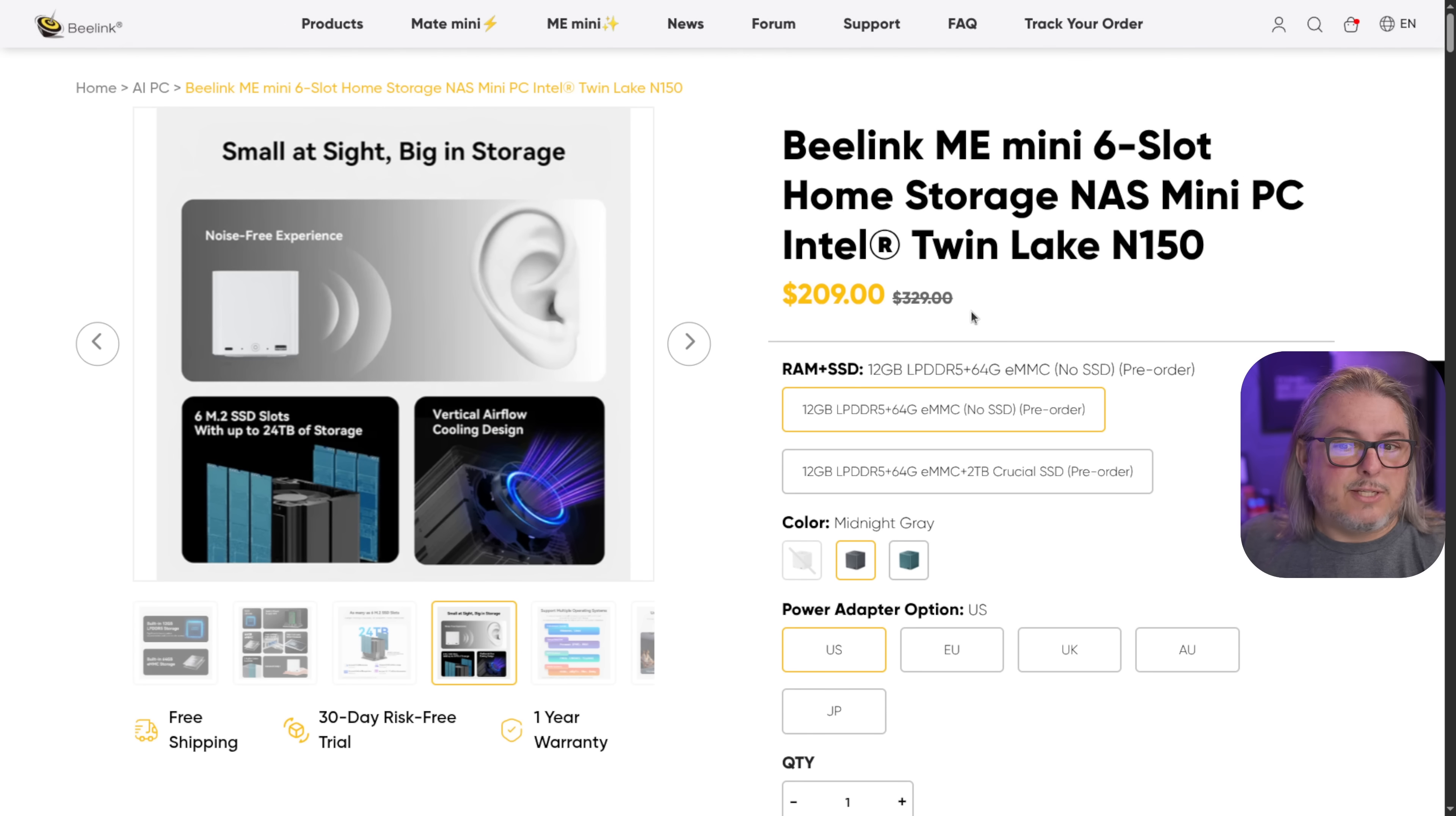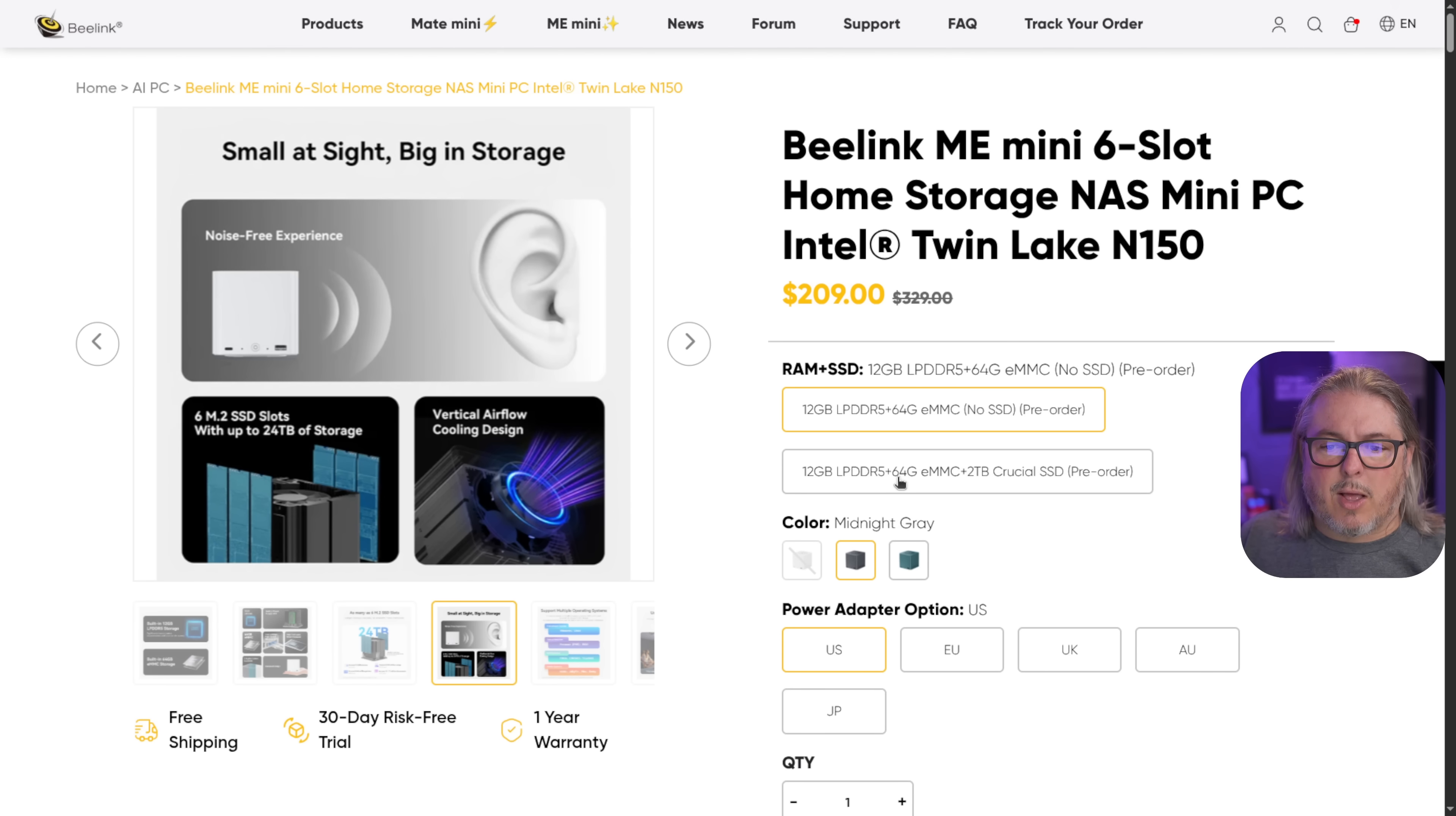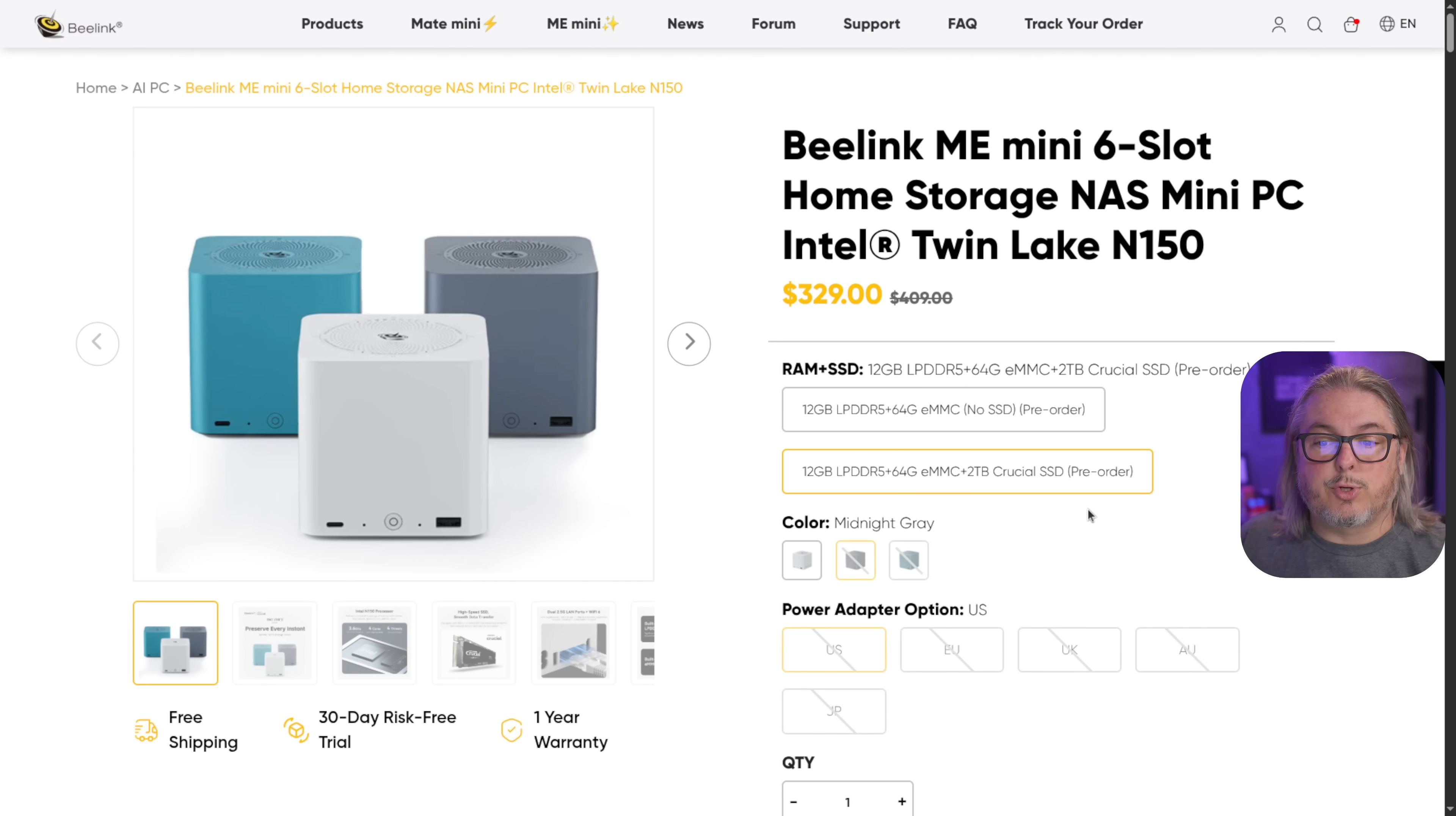They have a list price here of $329 crossed out to the $209. That is 12 gigs of memory built in, 64 gig EMMC built in as well. They do have an option here for a little bit more for $329, where you can get it with the Crucial 2 terabyte SSD.